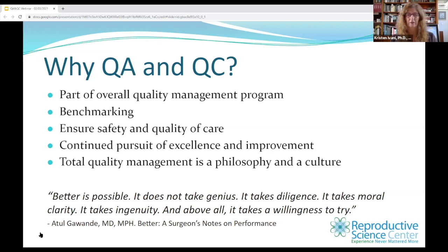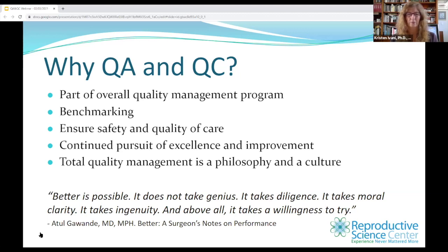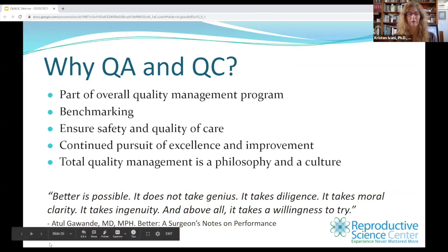This quote from Atul Gawande, for those of you who have read his book, says: 'Better is possible. It does not take genius. It takes diligence. It takes moral clarity. It takes ingenuity. And above all, it takes a willingness to try.'